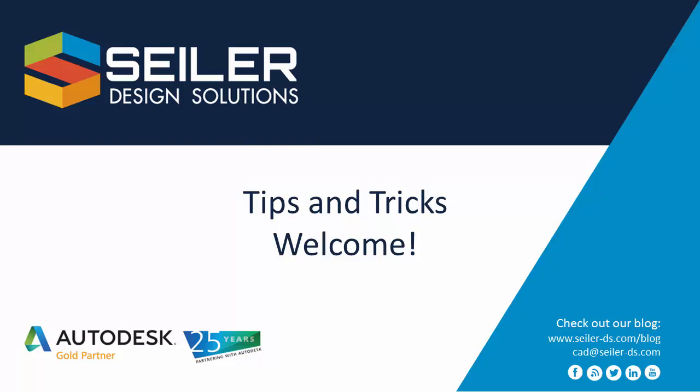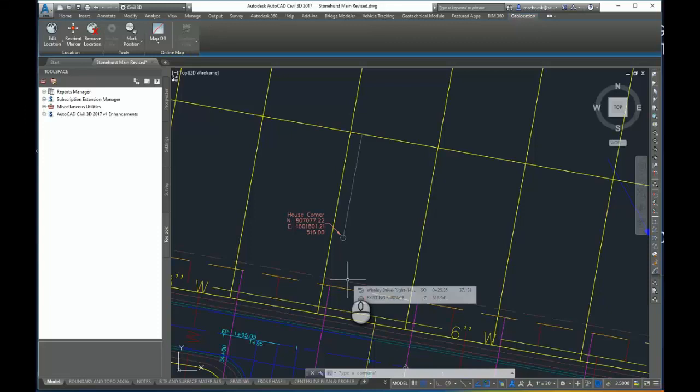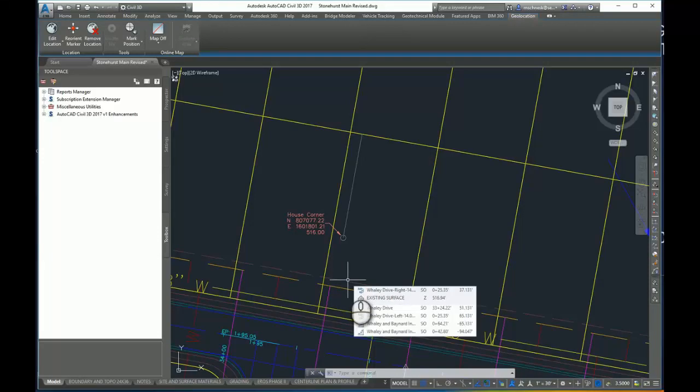Welcome to Sila Design Solutions Tips and Tricks. Hello, my name is Mark Shinesk and I'm an Application Engineer with Sila Design Solutions. In this video, we'll be discussing the Autodesk Shared Reference Coordinate plugin from Autodesk. This is a plugin you can get from Autodesk from your account under Extensions, Updates, and Add-ons. There's a separate installation for Civil 3D and for Revit.